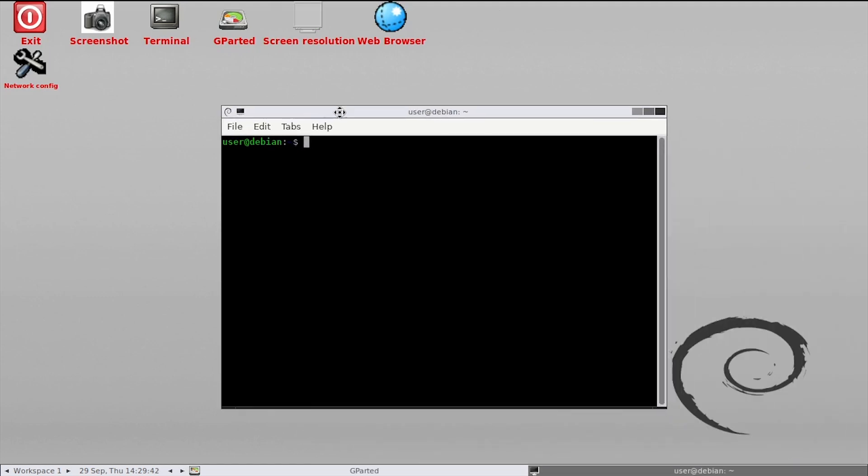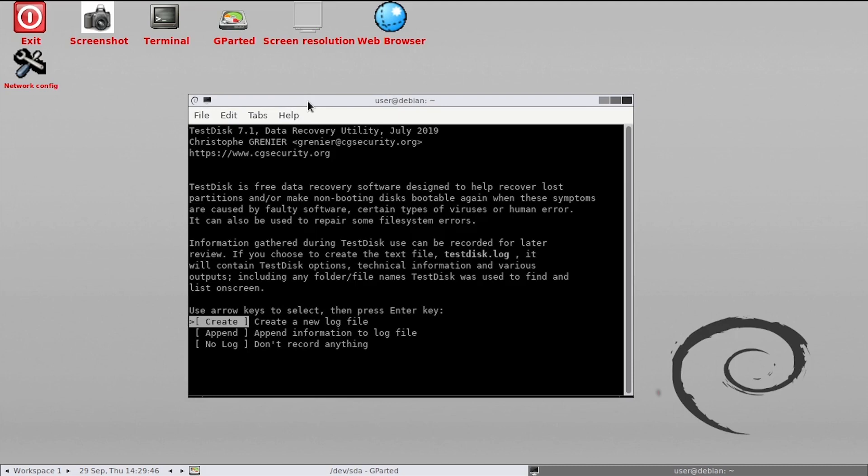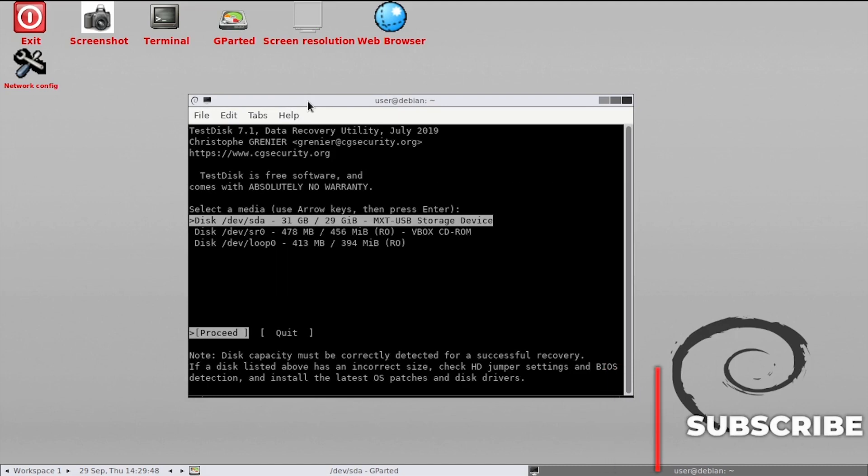In the terminal, run the command sudo testdisk. Press enter to create a new log file. Select the SD card from the listing of disks.